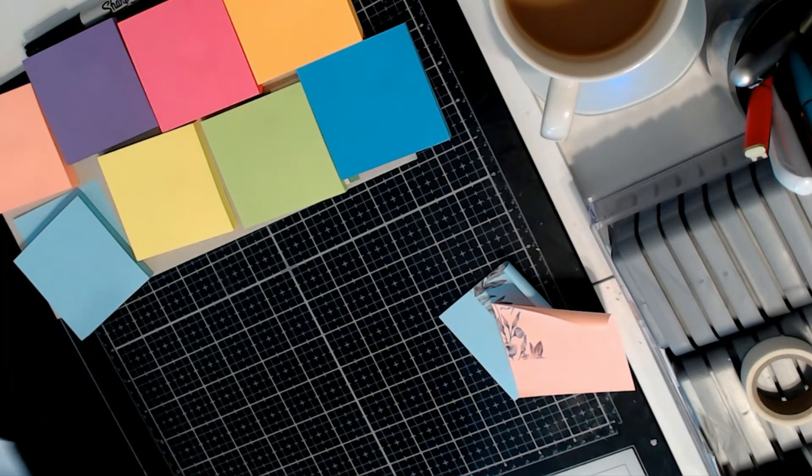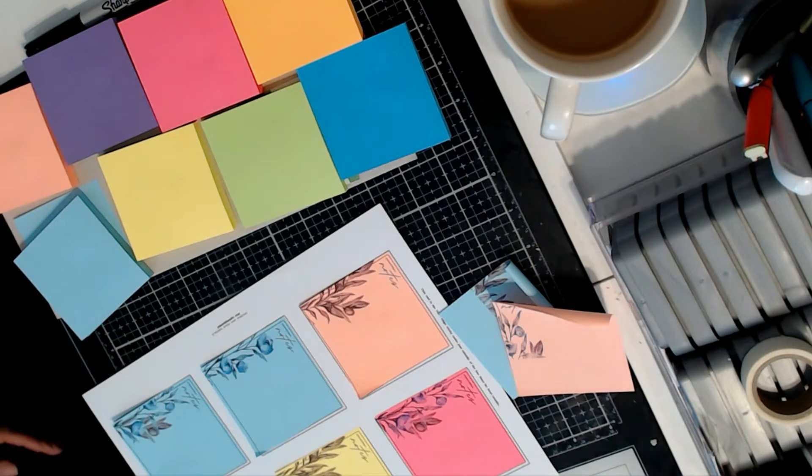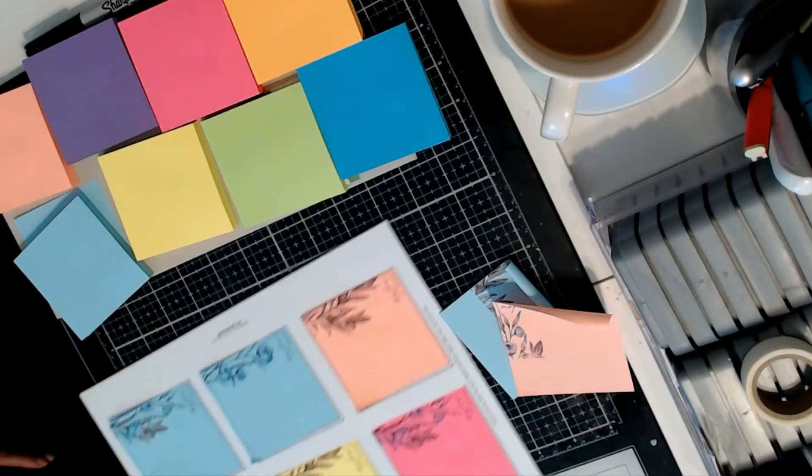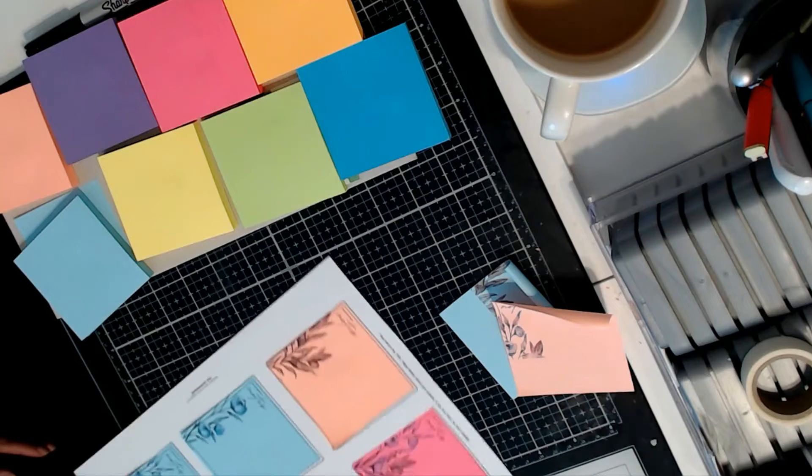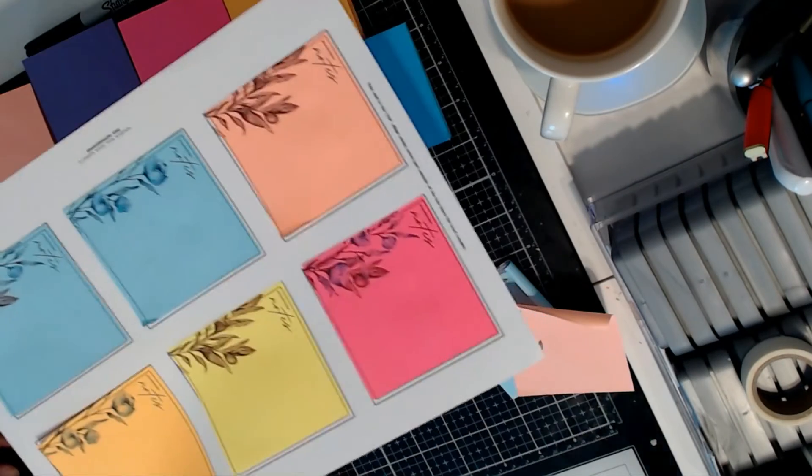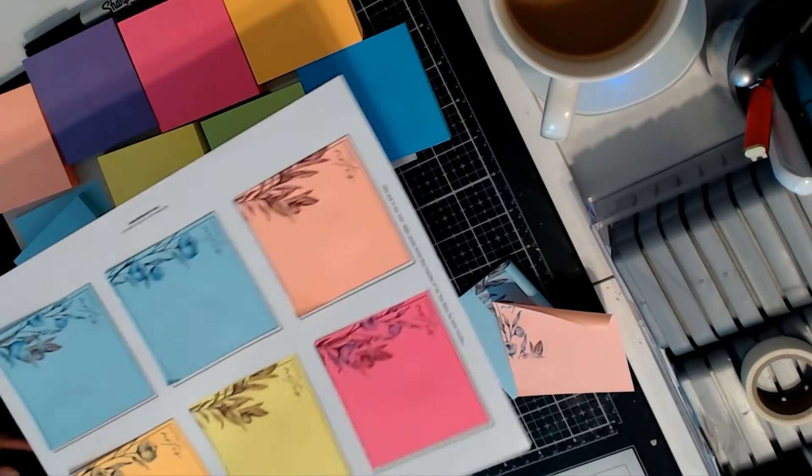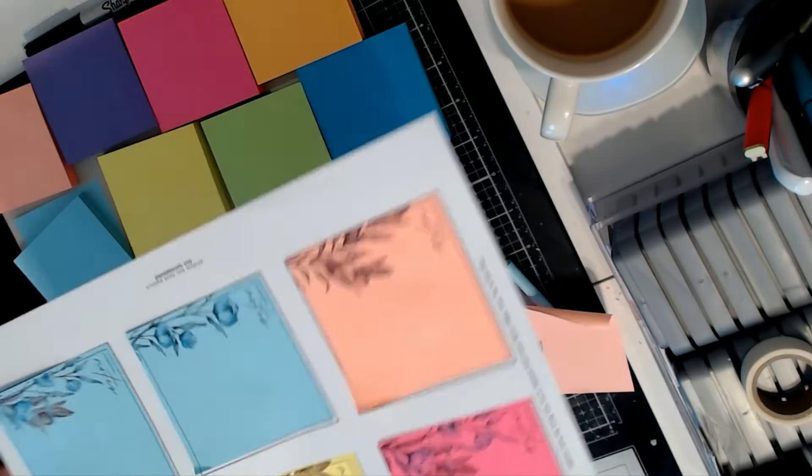Okay, so there's the first set of notes that I printed out on my printer using these stickies.